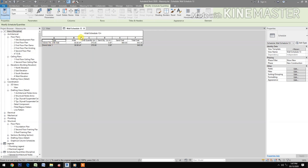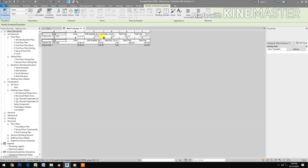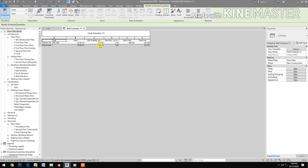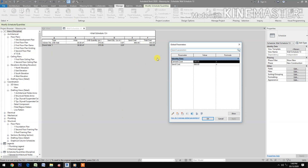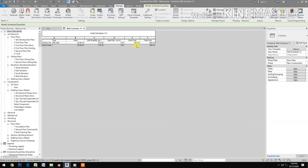The schedule now shows CHB Quantity, Sand Quantity at approximately 0.97 or almost one cubic meter, Sand Cost, and Total Cost. To test, go to Global Parameters and change the sand cost to 680, then apply. The total cost updates automatically.